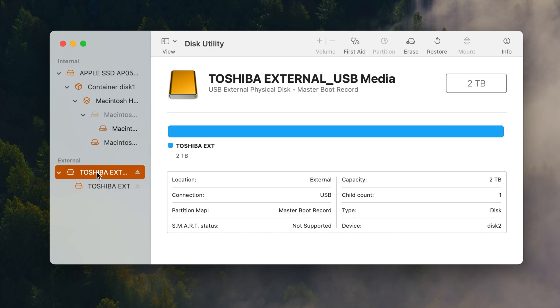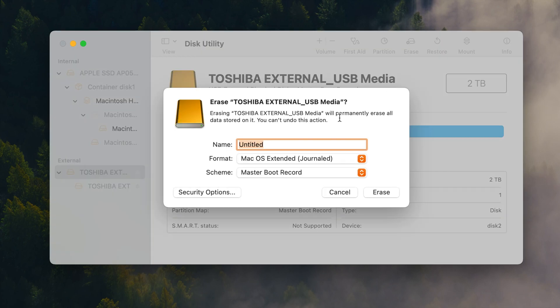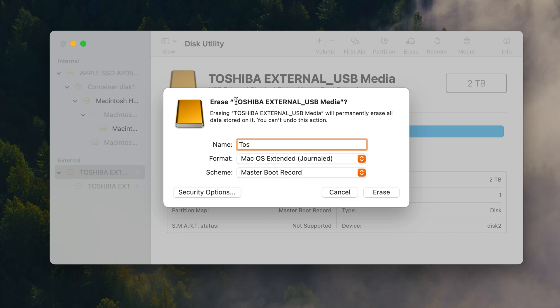So be sure you select this top one here on your drive if you're having this issue and then we can go to the erase right here and it's gonna want you to change the name here. I would just probably name it kind of whatever it's named at the moment. That way you can just easily identify it.